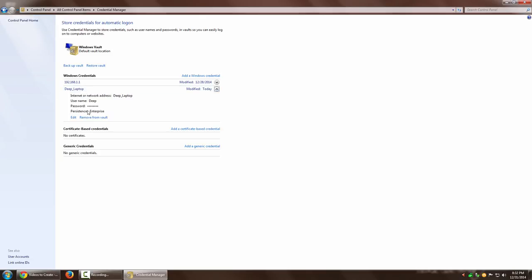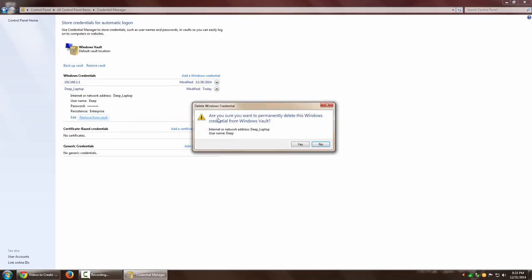Let's try removing this credential now. If I click on 'Remove', it prompts me: 'Are you sure you want to permanently delete this Windows credential?' I'll say yes, and it will delete it.